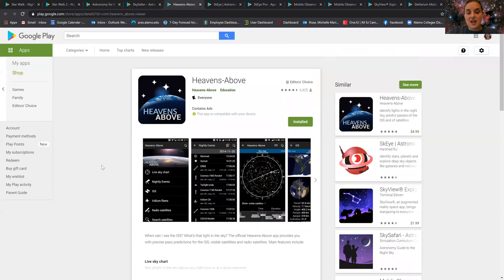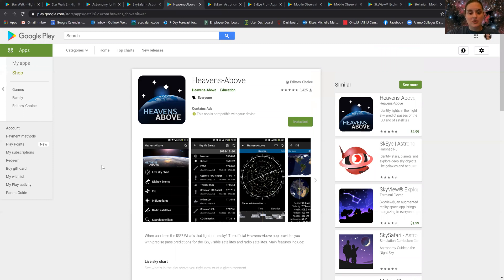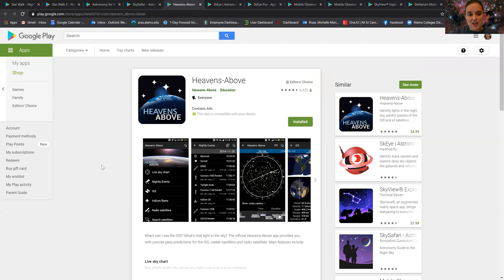Another app that I have used before is called Heavens Above, which is incredibly useful for amateur astronomers and professional astronomers alike because it gives you a live sky chart plus nightly events.